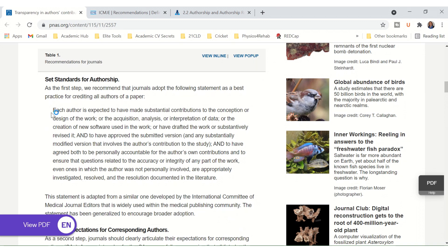Each author is expected to have made substantial contributions to the conception or design of the work, or the acquisition, analysis or interpretation of the data, or the creation of new software used in the work, or have drafted the work or substantively revised it, and to have approved the submitted version and any substantially modified version that involves the author's contributions to the study, and to have agreed to be personally accountable for the author's contributions and to ensure that questions related to the accuracy and integrity of any part of the work — even ones in which the author was not personally involved — are appropriately investigated, resolved, and the resolution documented in the literature.